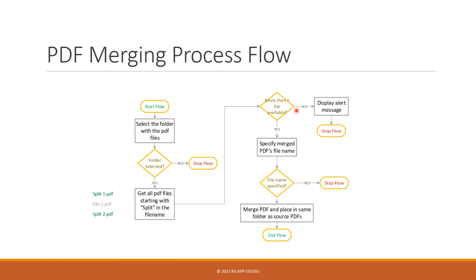But if we have enough files, that is, we have two or more PDF files that we can merge, we request for the final merged PDF file name. And once we have that, we can go ahead and merge all those PDFs and place it in the same folder as the original source PDFs. And that would be the end of our flow.